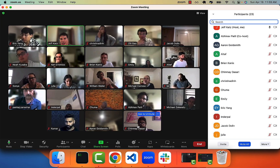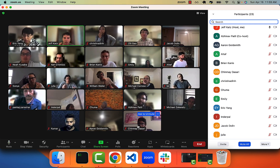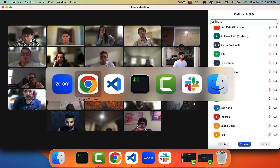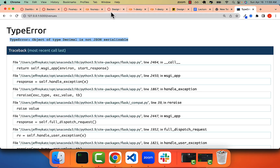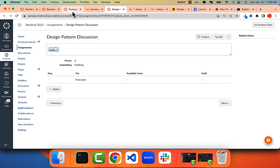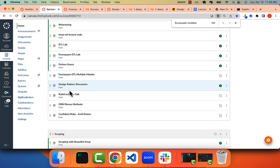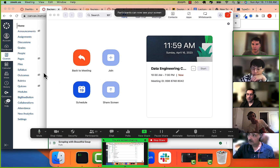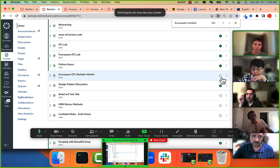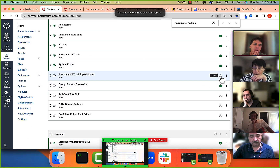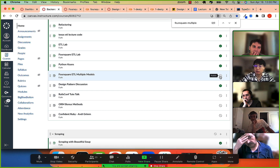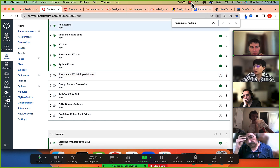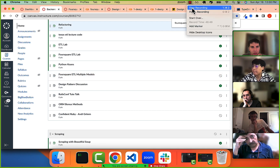The Foursquare multiple models lab will be deployed shortly. Feel free to work in pairs if you'd like.